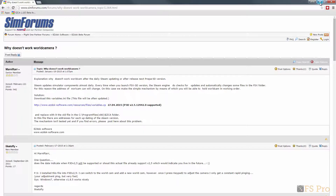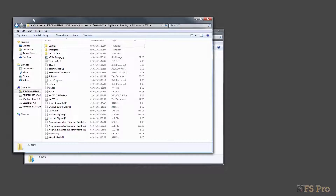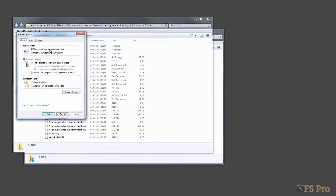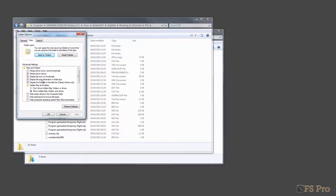You'll now need to ensure that you can see hidden folders on your computer. If you're using Windows 7 or 8, you can check or set this option like this: first, start Windows Explorer, then select Tools, Folder Options from the main menu. Select the View tab. In Advanced Settings, under the Hidden Files and Folders heading, ensure that Show Hidden Files, Folders and Drives is selected. Finally, push OK. You'll now be able to see your hidden files and folders on your system.